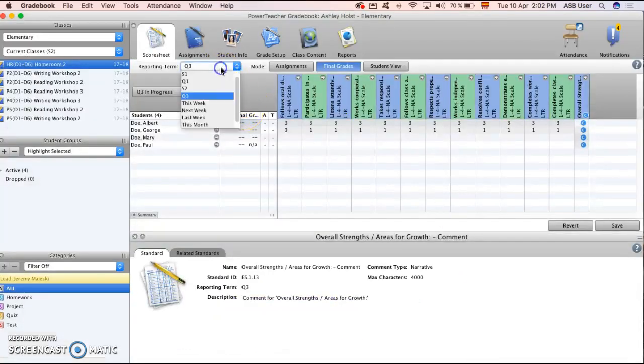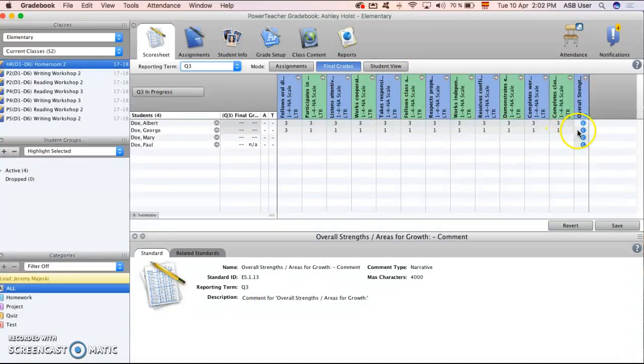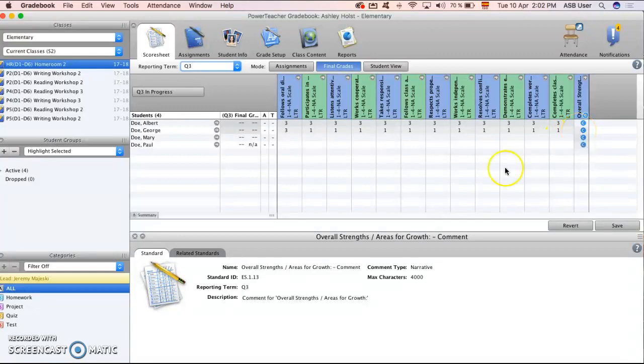So again the major things to remember is make sure you're in quarter three, final grades, your grades go across, and the comments and that's all we need to do. So be sure you're safe and if you have any questions please let me know.